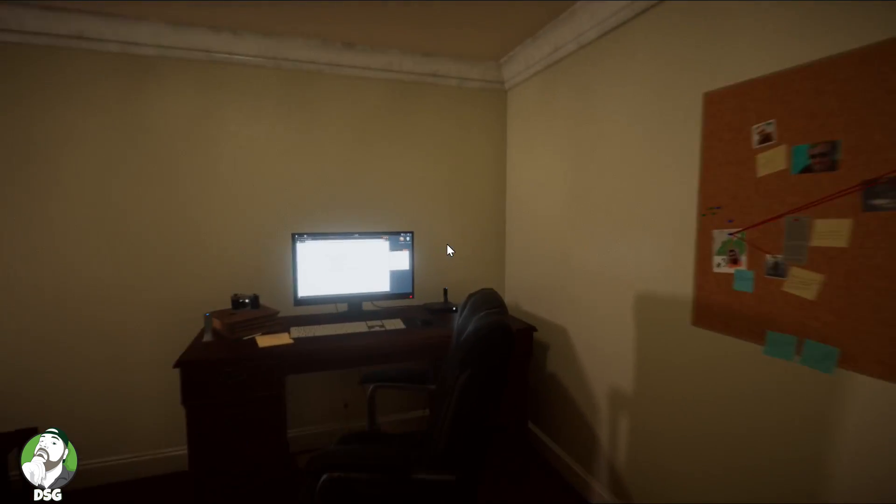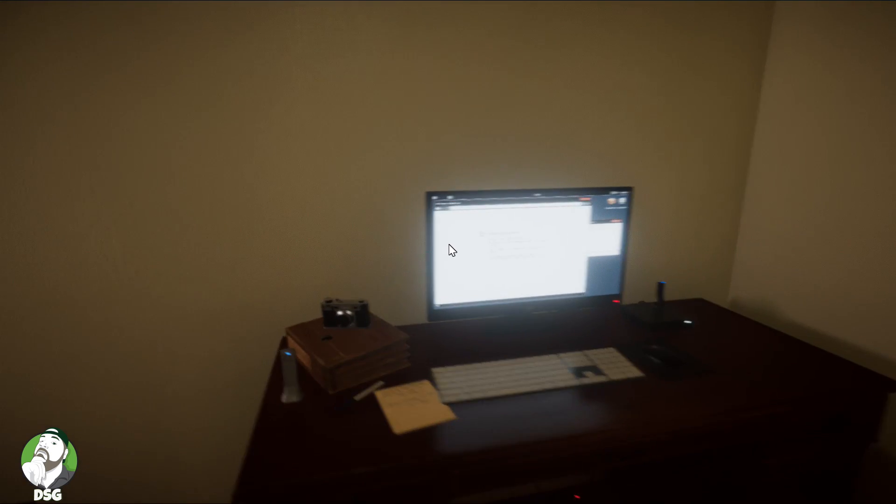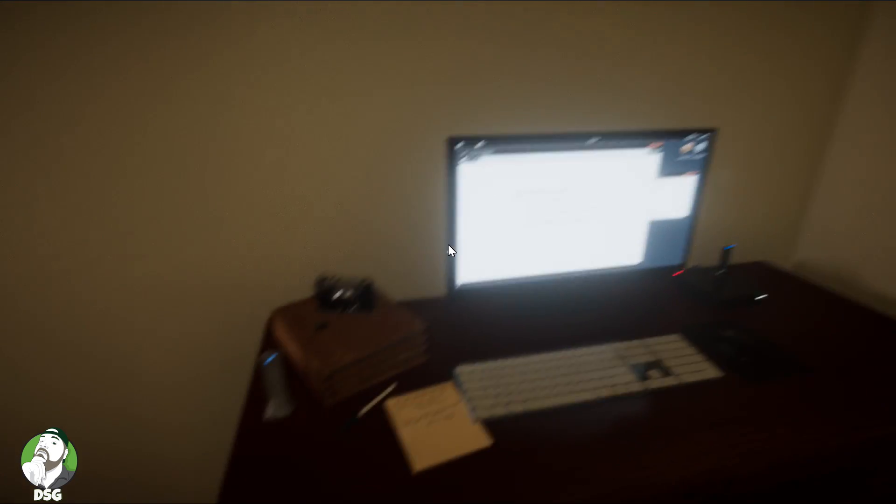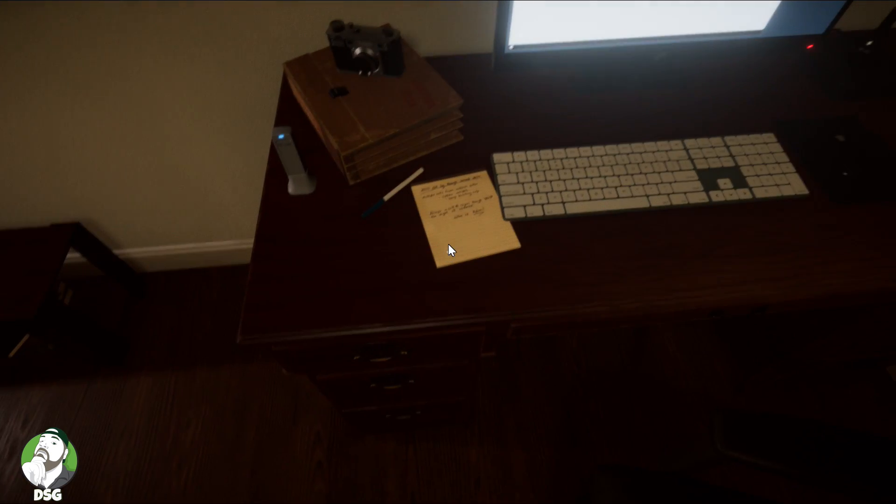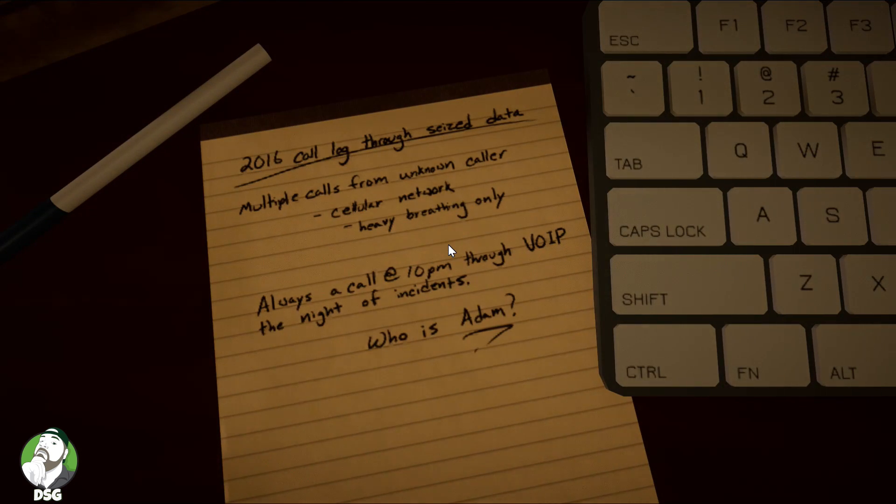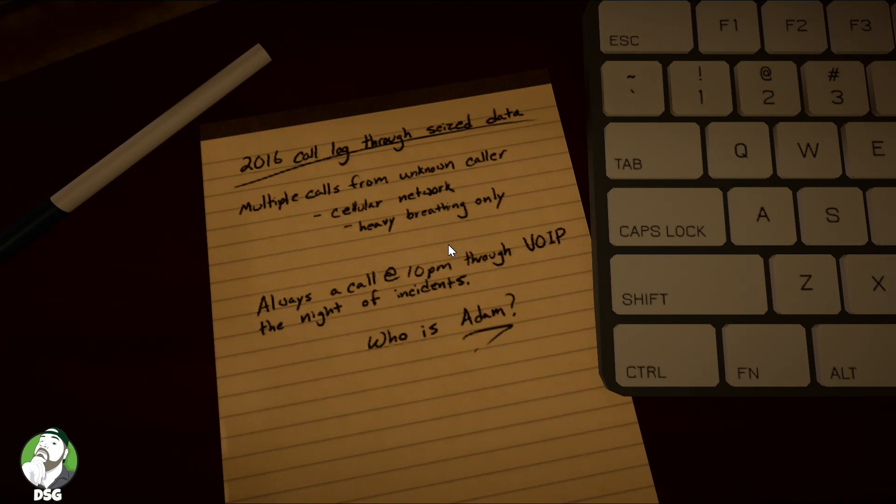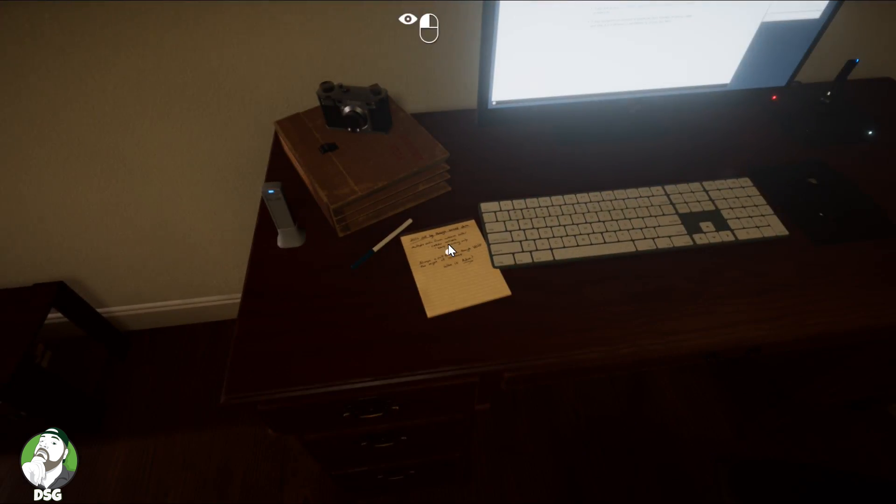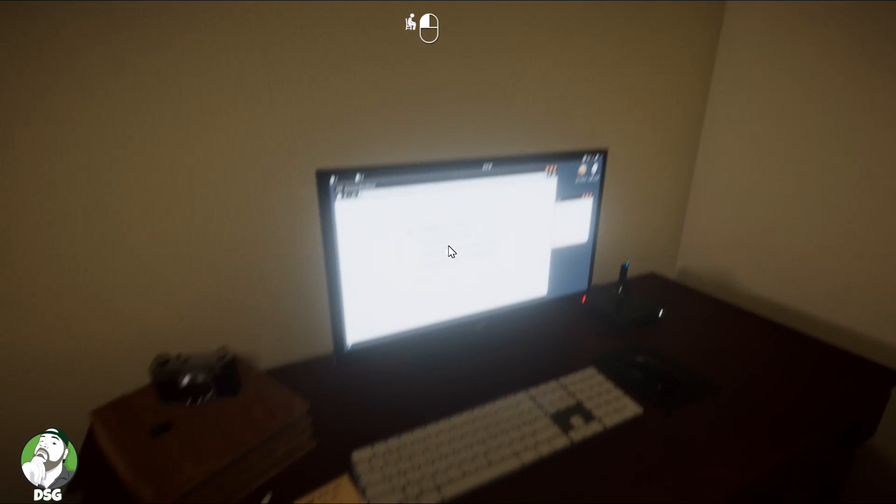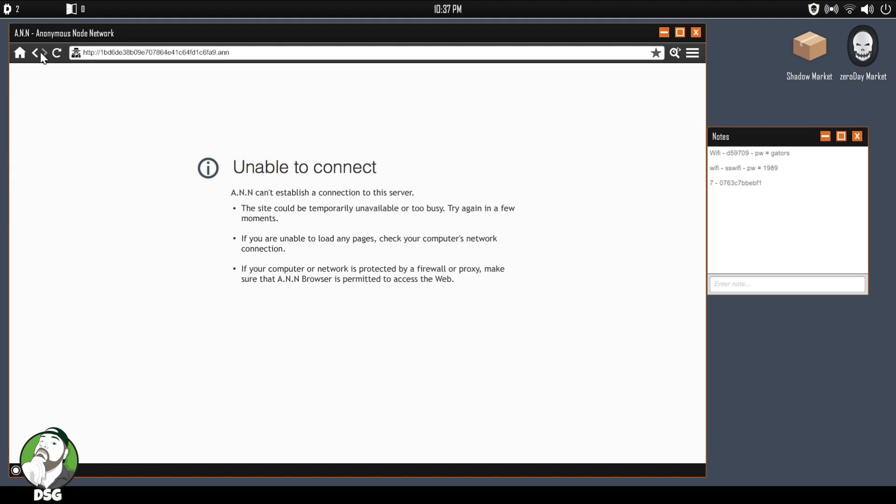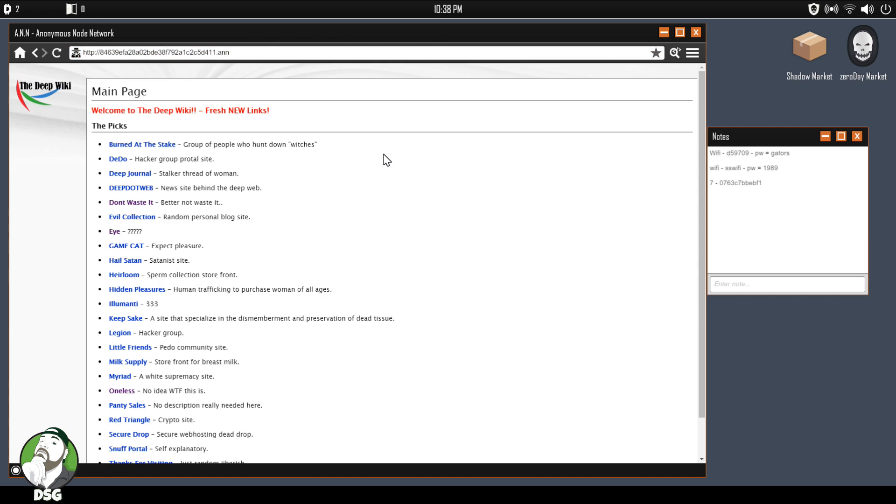I swore I heard something. Please don't let there be anybody in my house. I swear I heard something clanging behind me. Let's see, call log sees through data, multiple calls from unknown caller, heavy breathing always at 10 PM through away from the night of the incident, who is Adam? Okay, so that's another dead link. Sorry, I'm jumping, but I just remember in the old one, like if you heard the slightest sound, you had to like check and move.